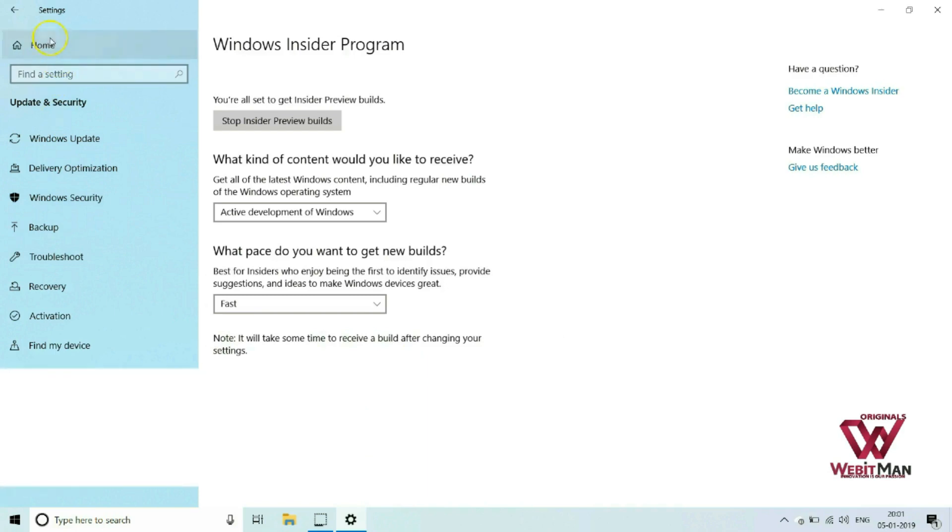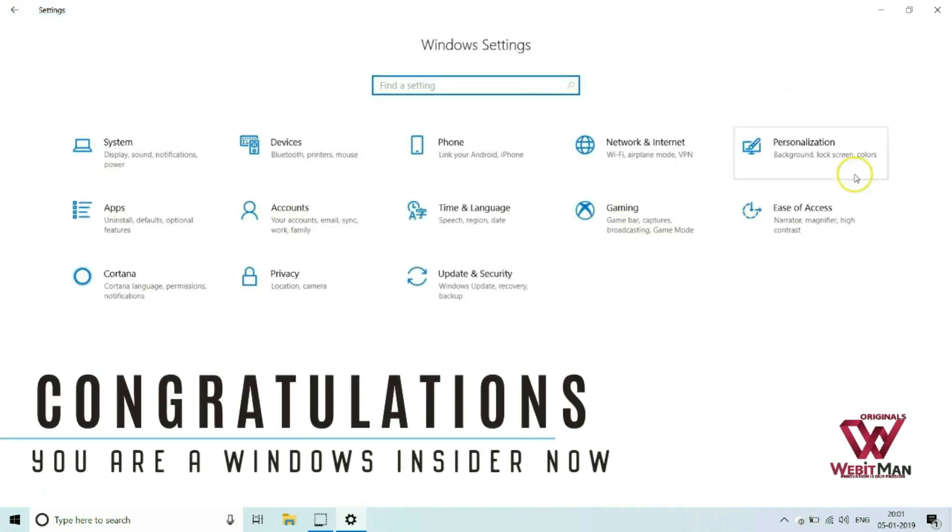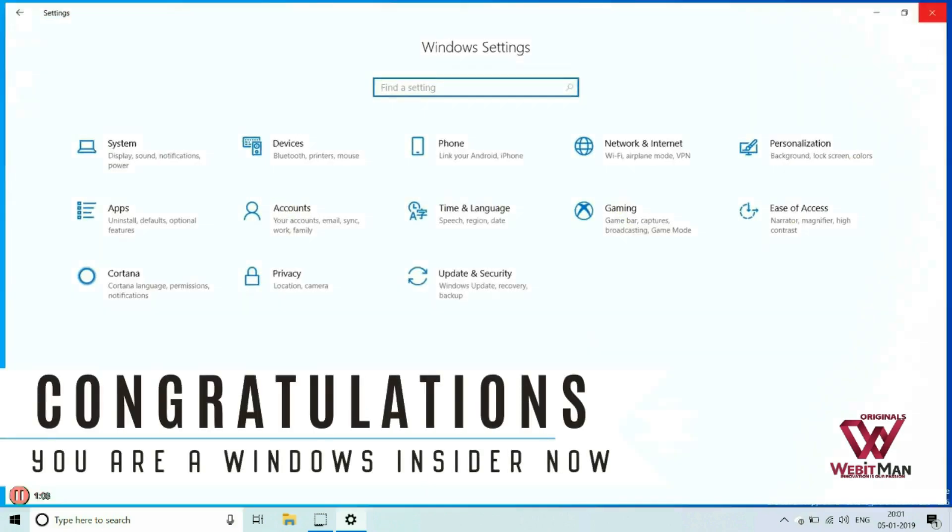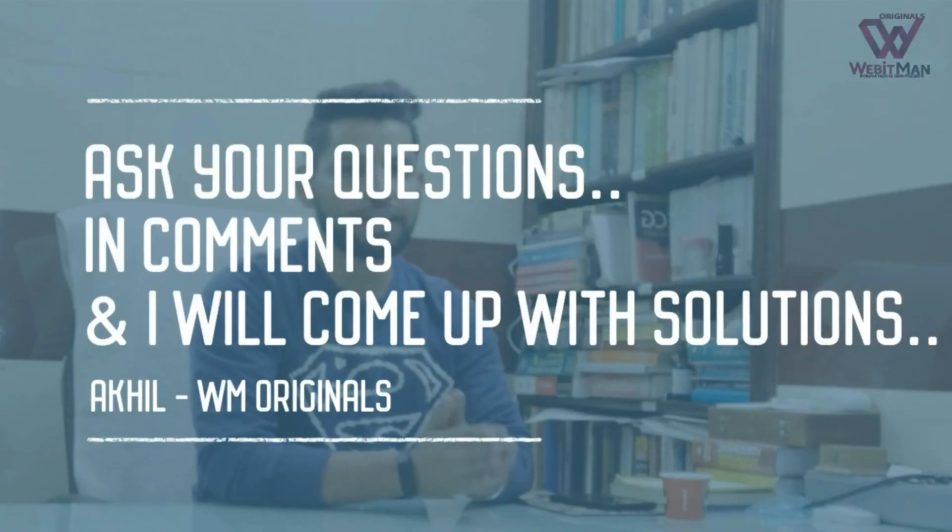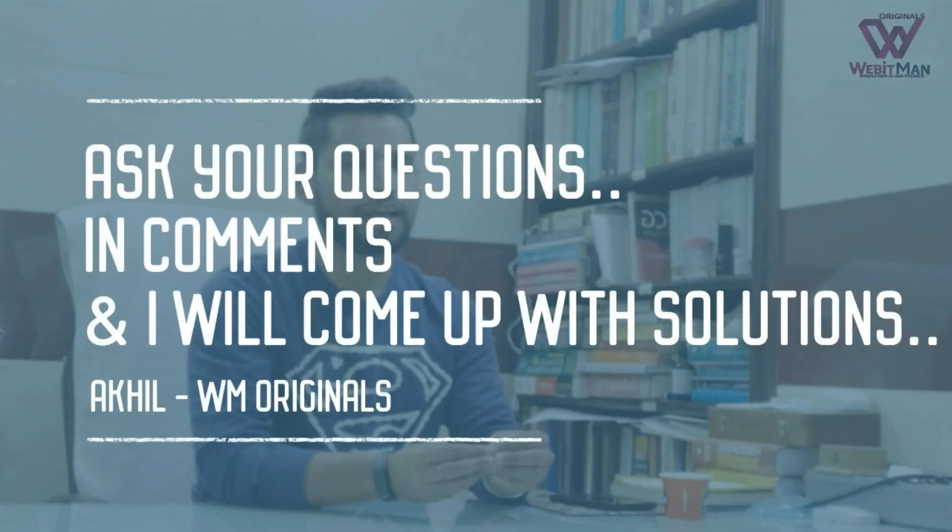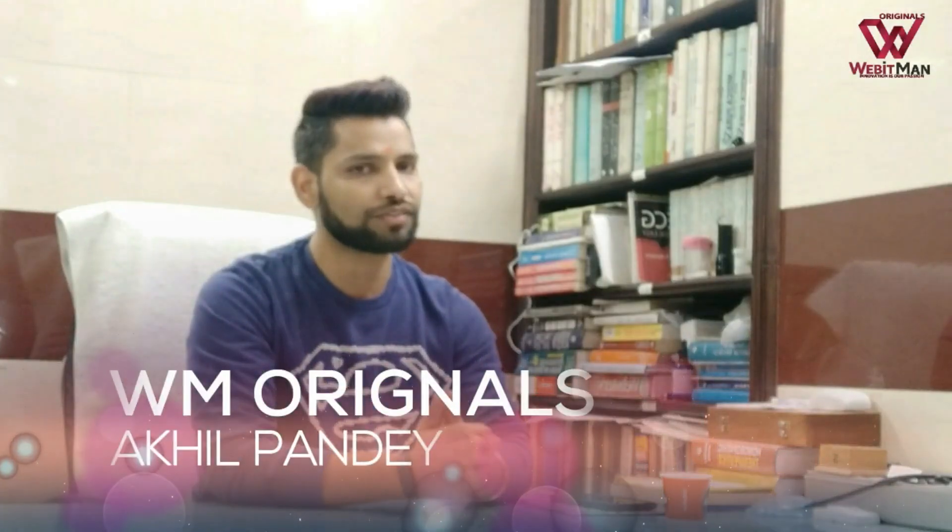Now this system is ready for Windows Insider preview builds and you are a Windows Insider now. If you get any problem while registering for Windows Insider builds, ask me in comments and I will answer those.